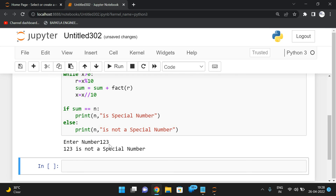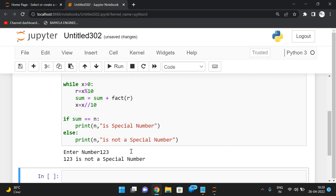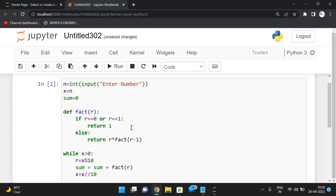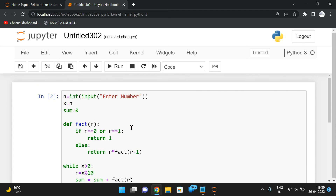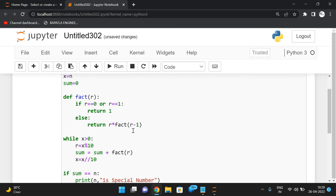So that's how we find individual digits and their factorials. Hope you understood this special number program. If you have any doubts, feel free to post in the comment section — I will try to clarify. If you enjoyed this session, please like, share with your friends, and don't forget to subscribe to our channel. Thanks for watching!